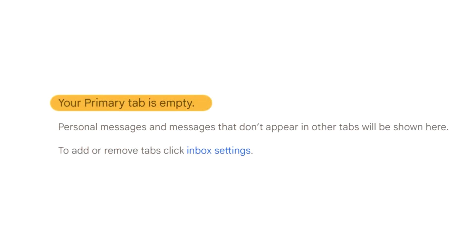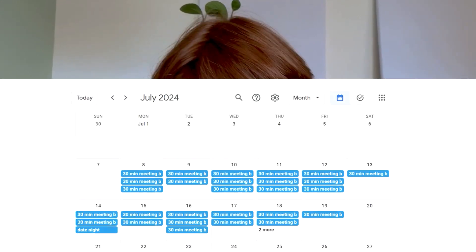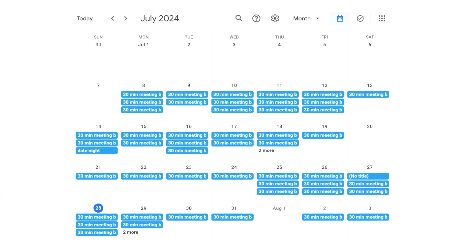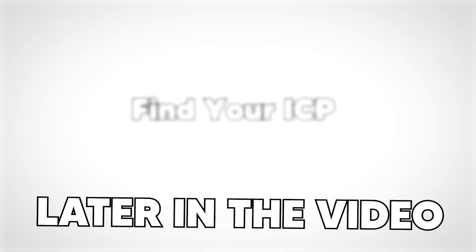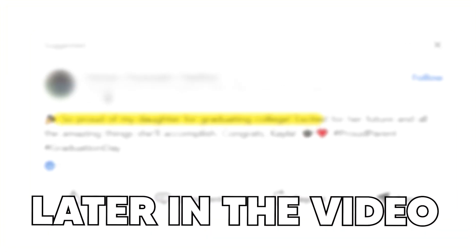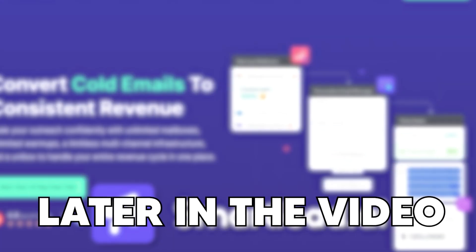An efficient cold email system is the difference between whether you book zero calls in a day or 100. Today it is easier than ever to set up a system that consistently fills up your calendar. In this video, I'm going to show you how to set up a cold email system that has booked more than seven figures in pipeline in just 15 minutes.